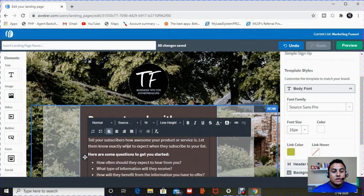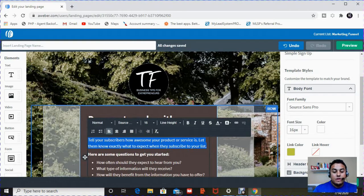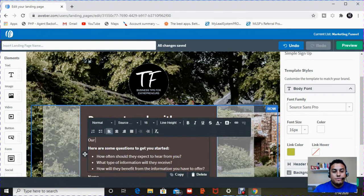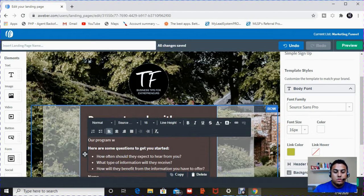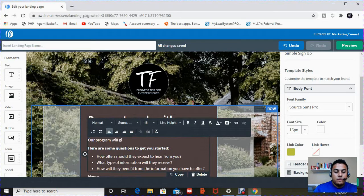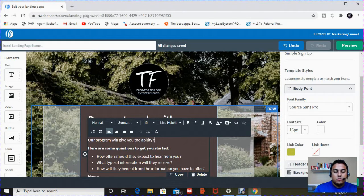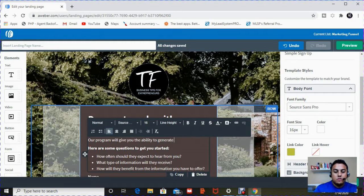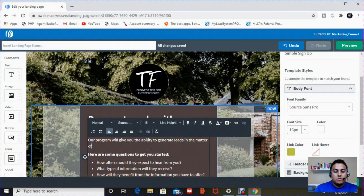The second thing is, tell your subscribers the awesome product or service that you have to offer. So I'm going to type in, our program will give you the ability to generate leads in the matter of minutes.